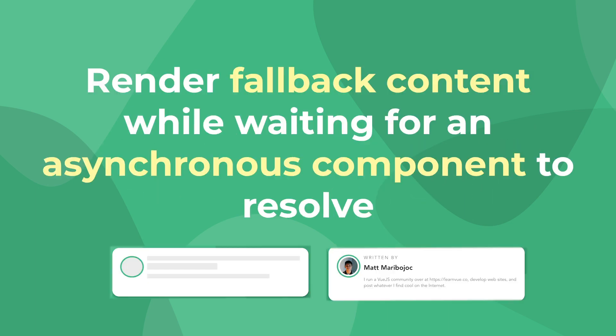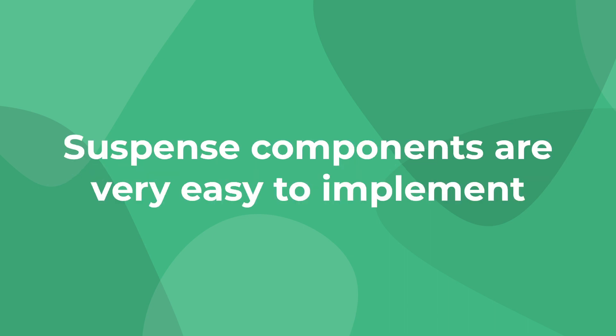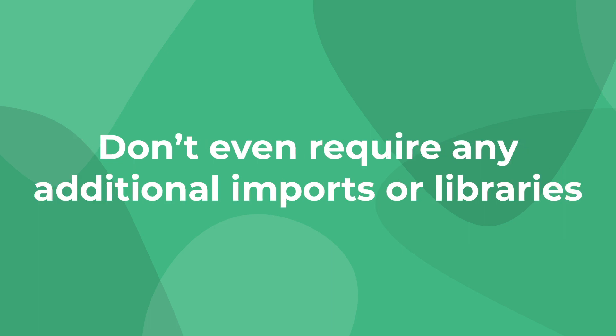Suspense components allow our app to render some fallback content while waiting for an asynchronous component, letting us create a smooth user experience during load times. Thankfully, suspense components are extremely simple to understand and start using in our own apps. They don't even require any additional imports.